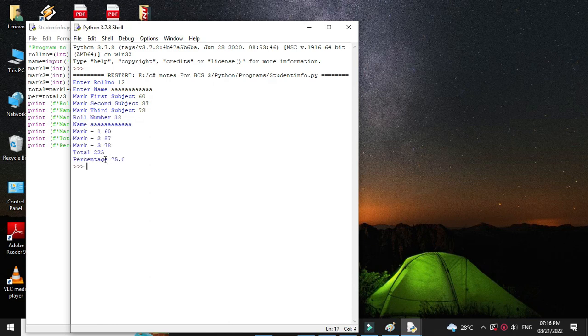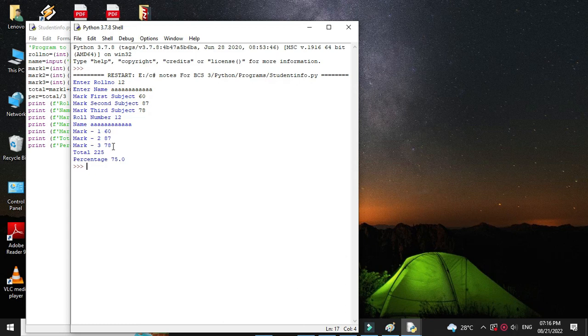Then it will print role number, name, mark of three subjects, the total, and percentage.